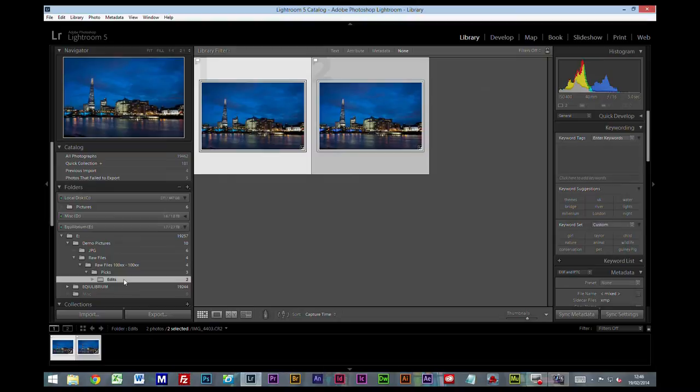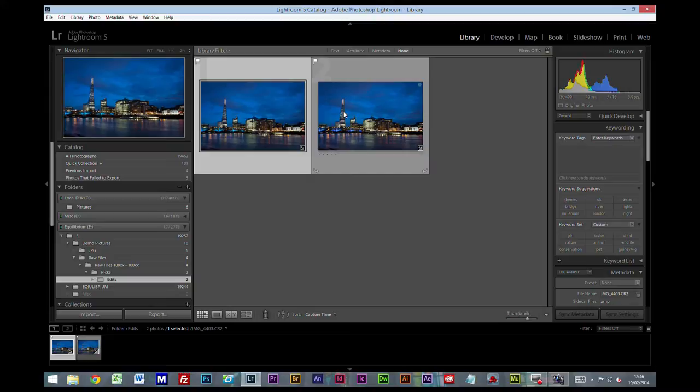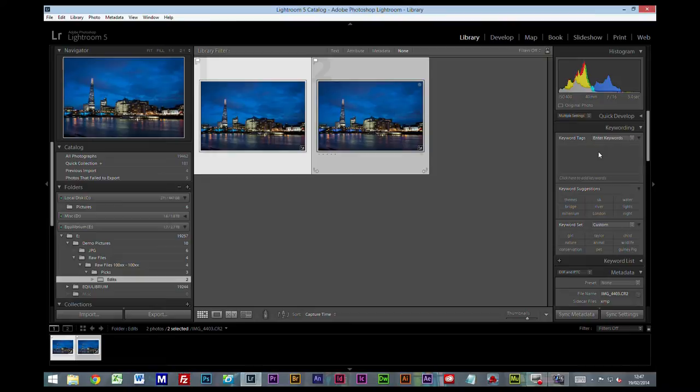Now we're going to look at how we export these pictures. And it is important to know before you export you want to do as much within Lightroom as you can. I'm going to select both of my files.